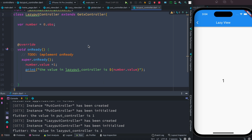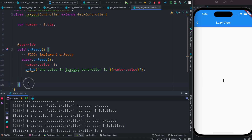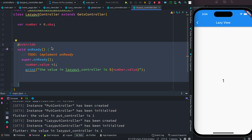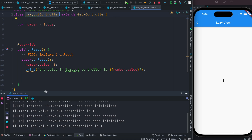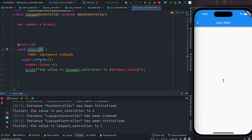One thing we learned about lazyPut: even the onReady method gets called, but it gets called later. The controller gets created and instantiated, but by that time the view is already ready, so we don't get the updated value. You can get the updated value next time. But if you want to force the value to be ready from the very beginning, instead of onReady you can use onInit.